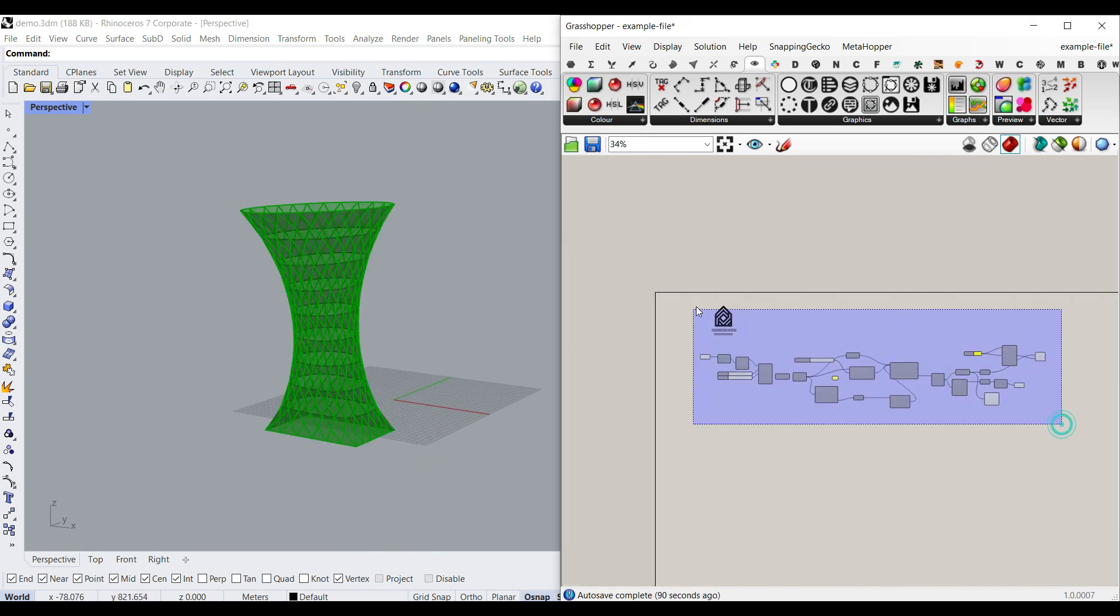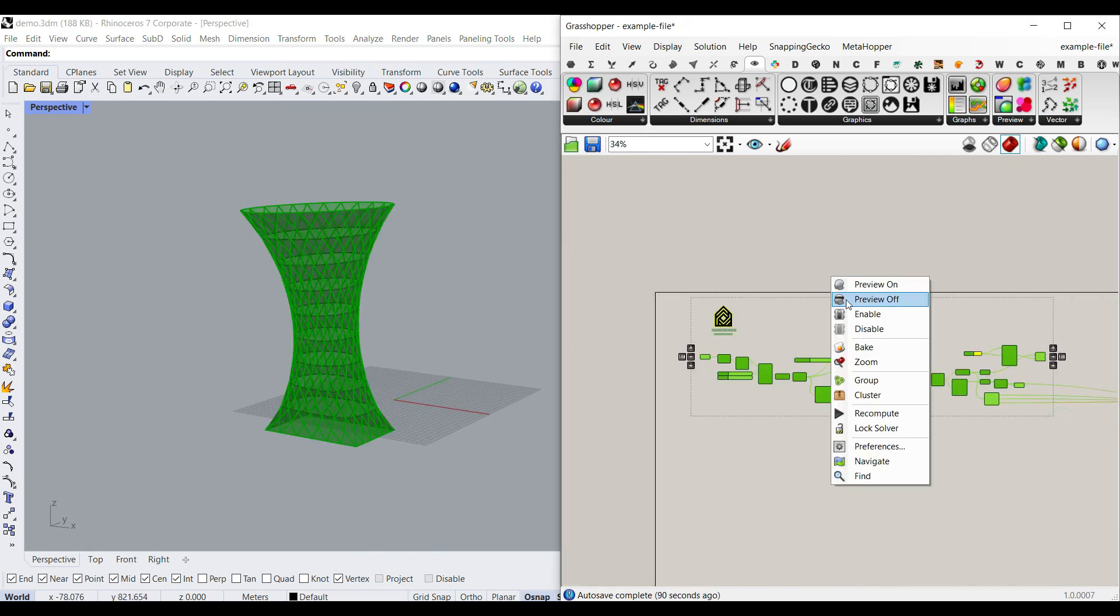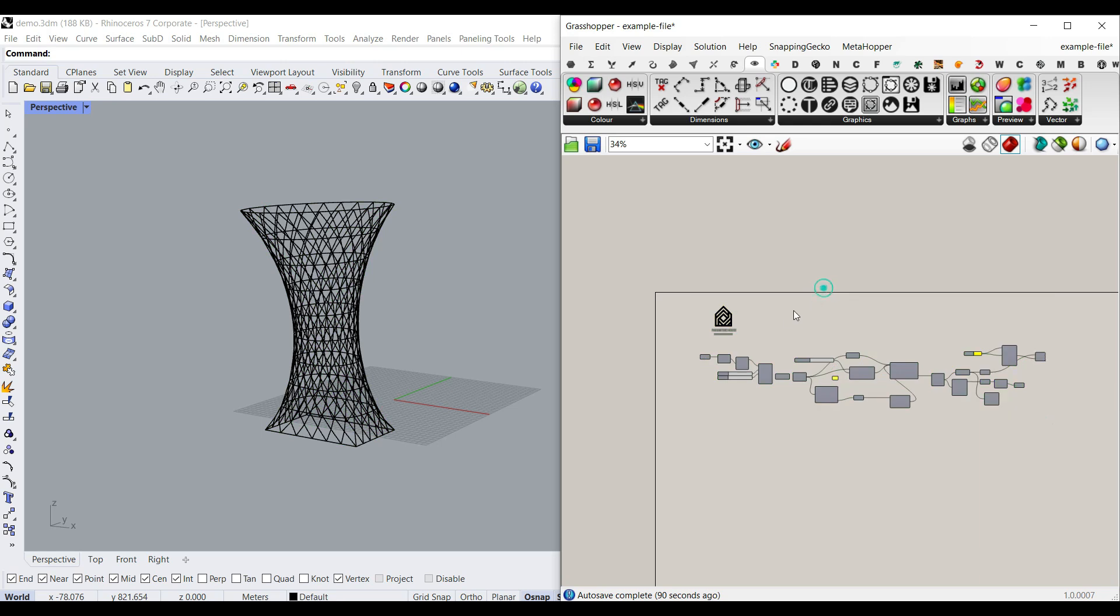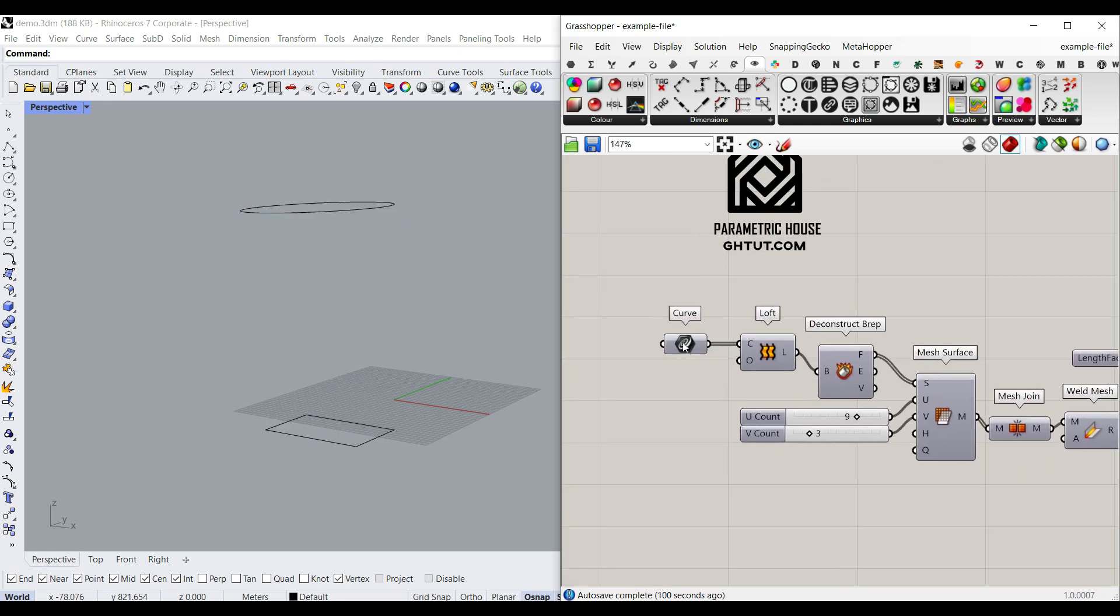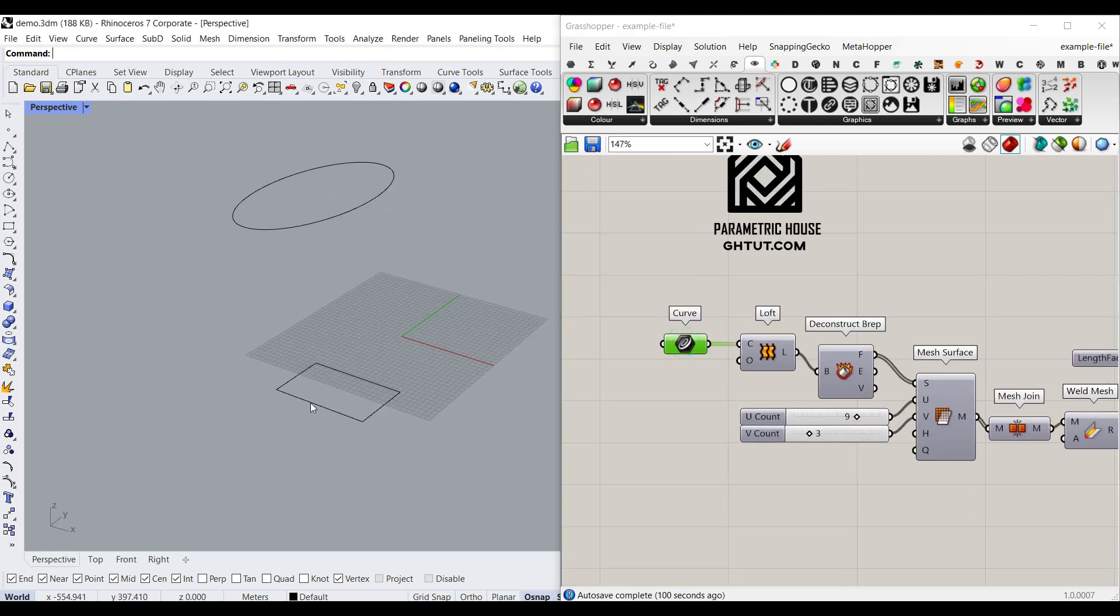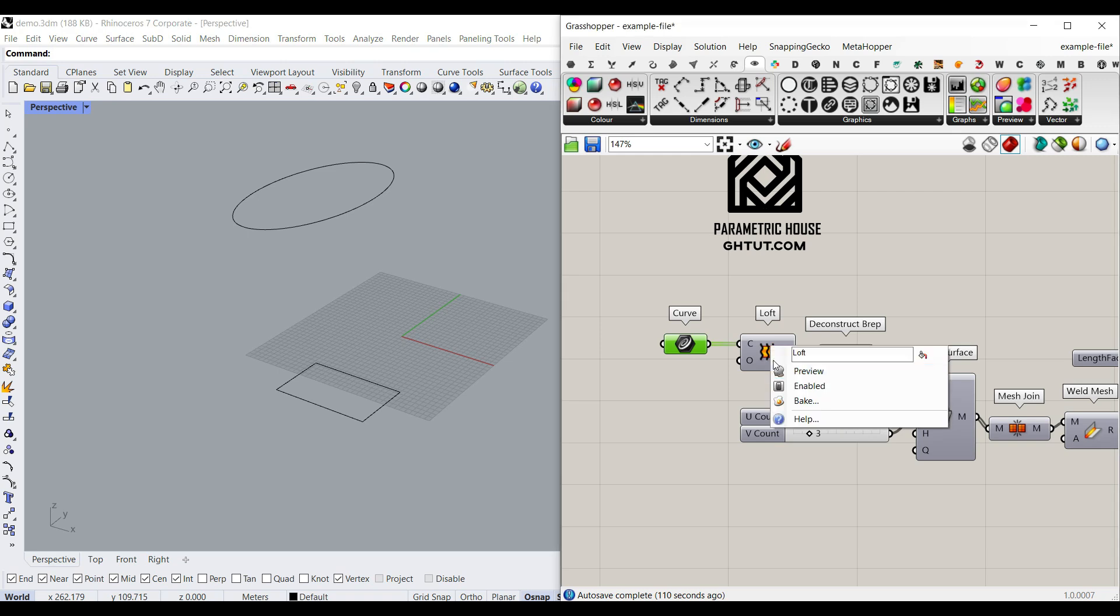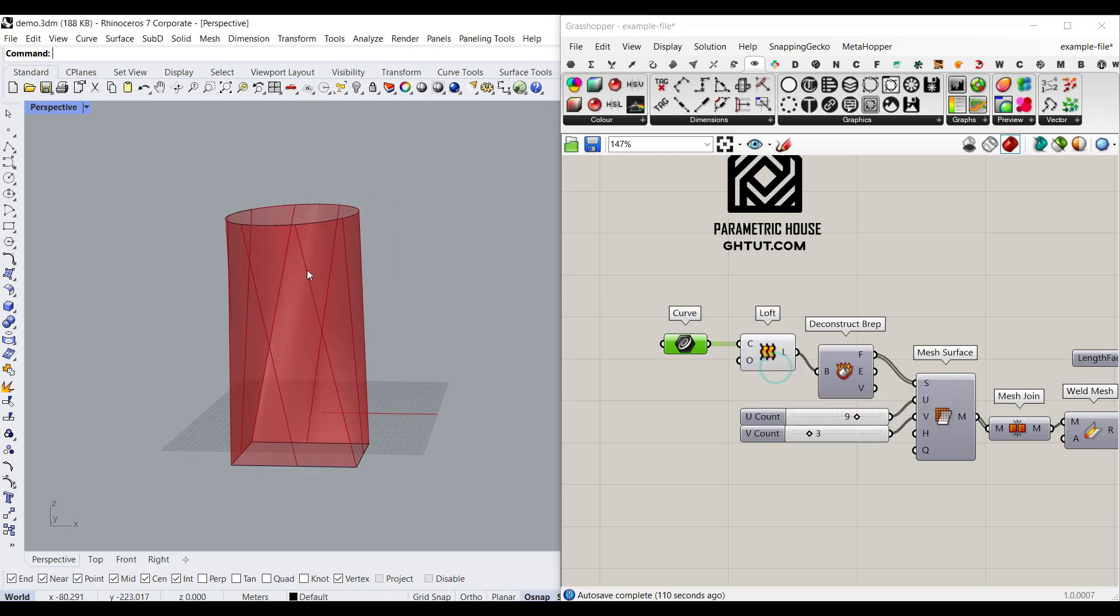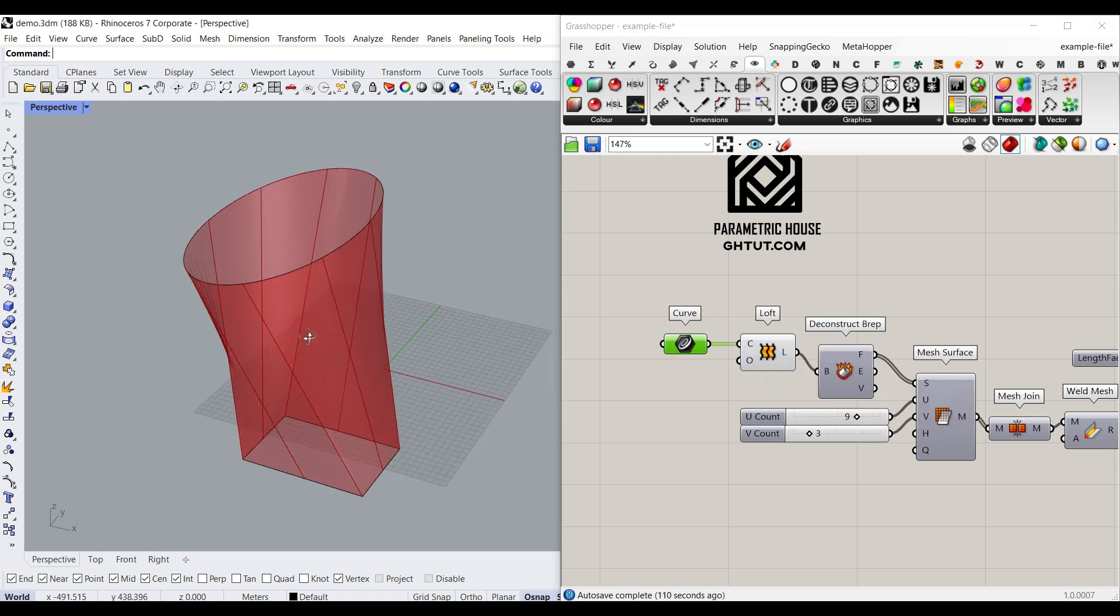Let me turn off everything and you can download this example file from our website. Okay, let's start with two curves. We just have two curves as an input. We loft them together easily. That is really easy to do.